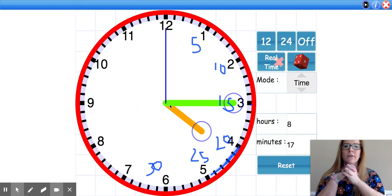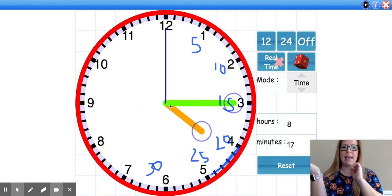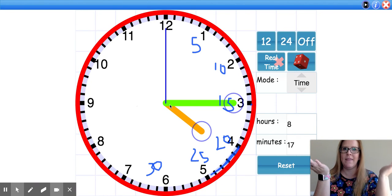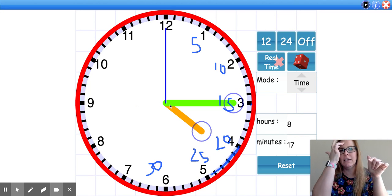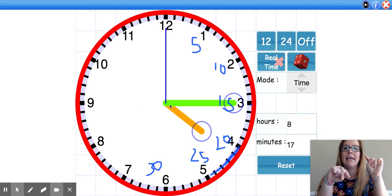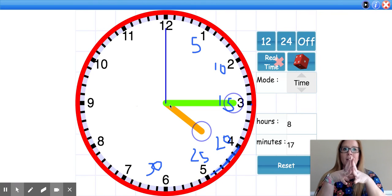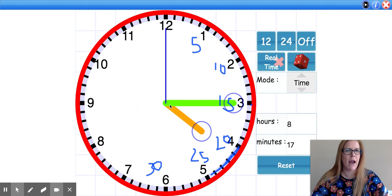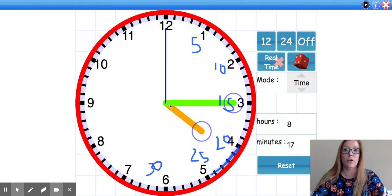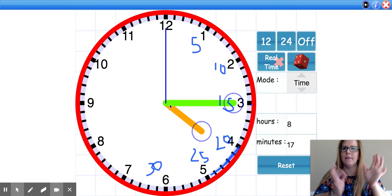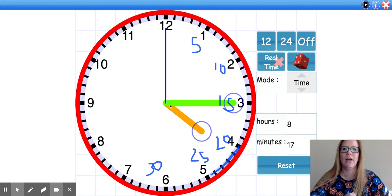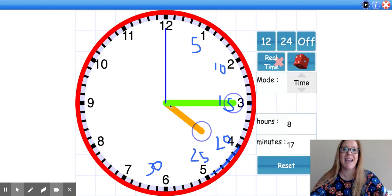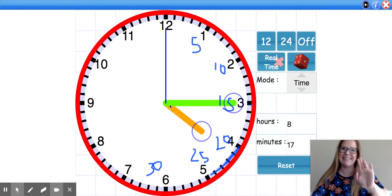That was our review on telling time to the hour and the half hour. Now, if you've checked your email or Google Classroom, you've seen I've actually assigned you some practice in our Big Ideas Classroom. You just go to your dashboard, click on your Big Ideas icon, and the assignment will pop right up. That will help you with what we just talked about — telling time to the hour and the half hour. Bye, guys!